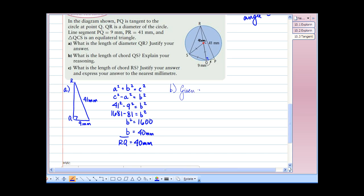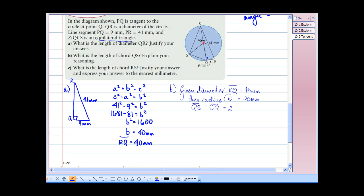For part B, the length of chord QS: if we know the diameter is 40 mm, then the radius CQ must be the diameter divided by 2, which is 20 mm. And since QCS is an equilateral triangle, length QS equals CQ, which must also be 20 mm.